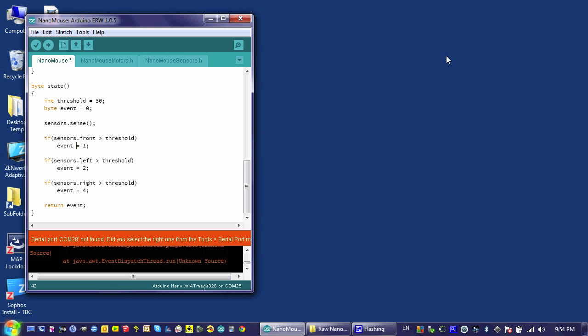To add the functionality of allowing my nanomouse to see, to detect multiple obstacles at the same time, an obstacle in the front as well as on the left or on the right, or maybe all three sensors being triggered at the same time, I need to make some very minor modifications to my code.